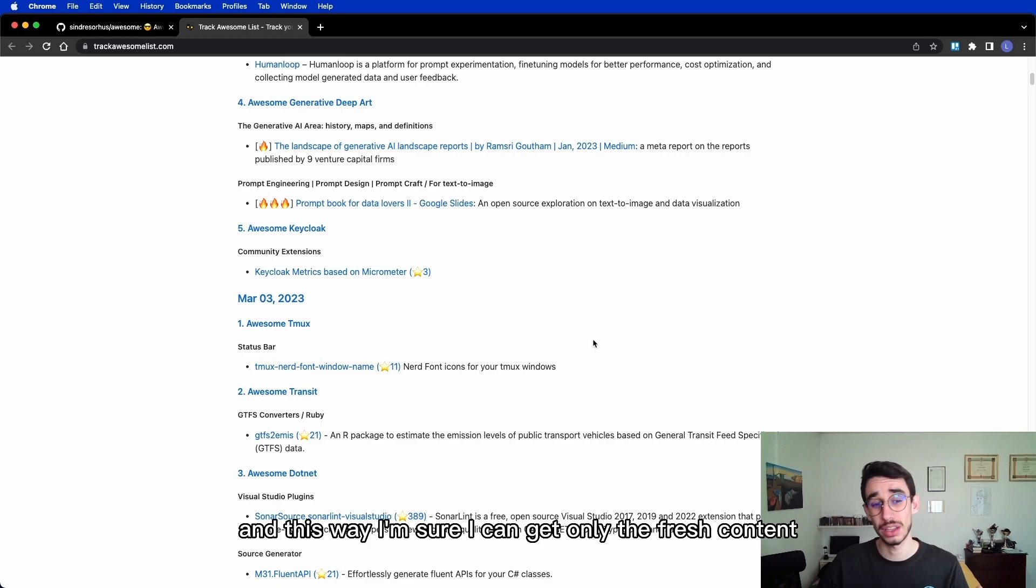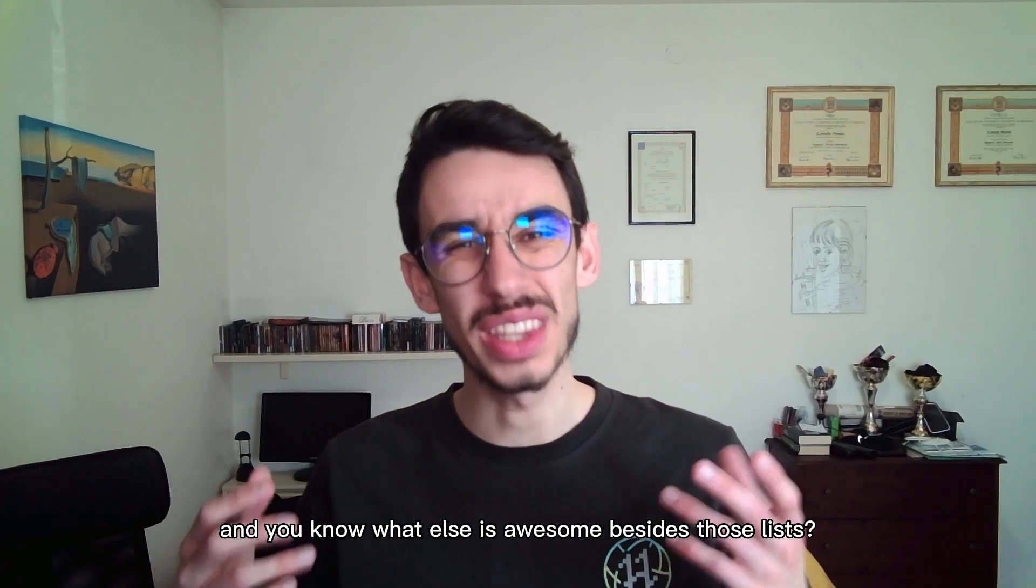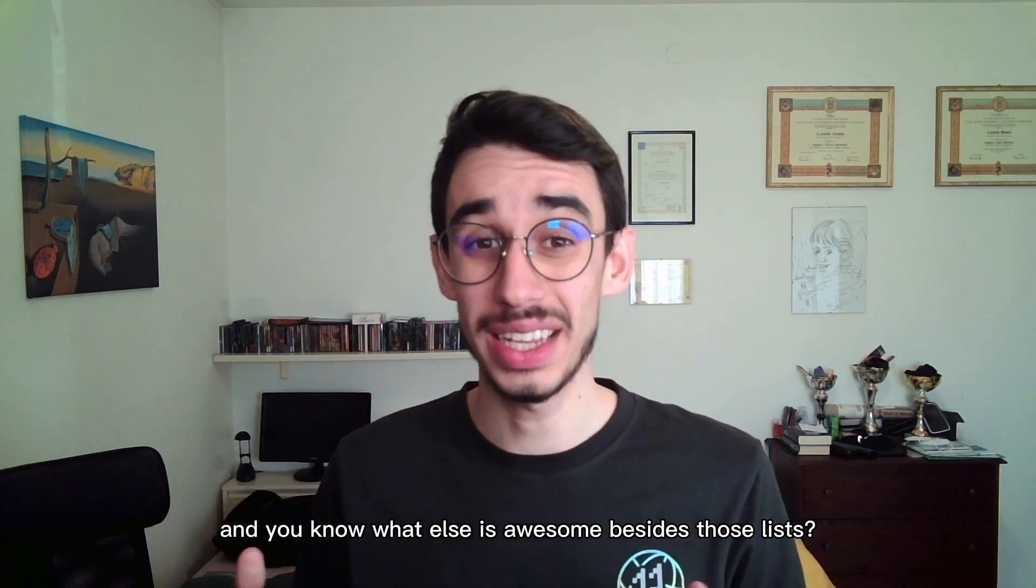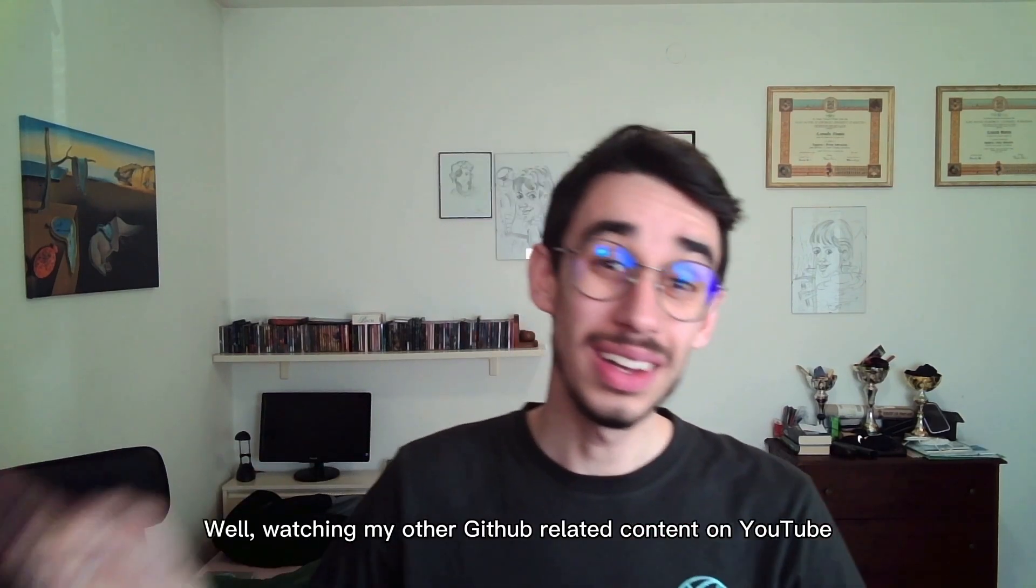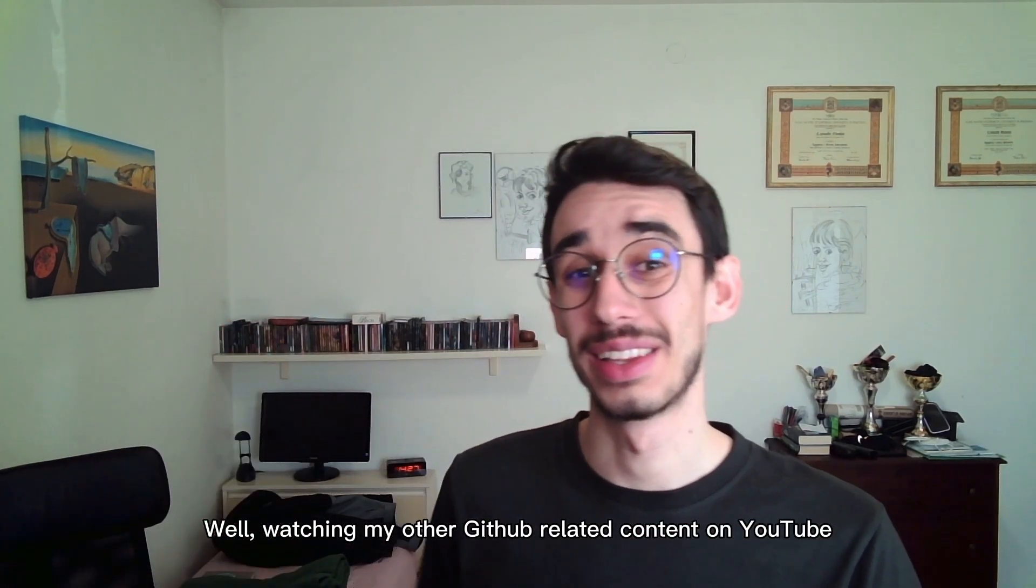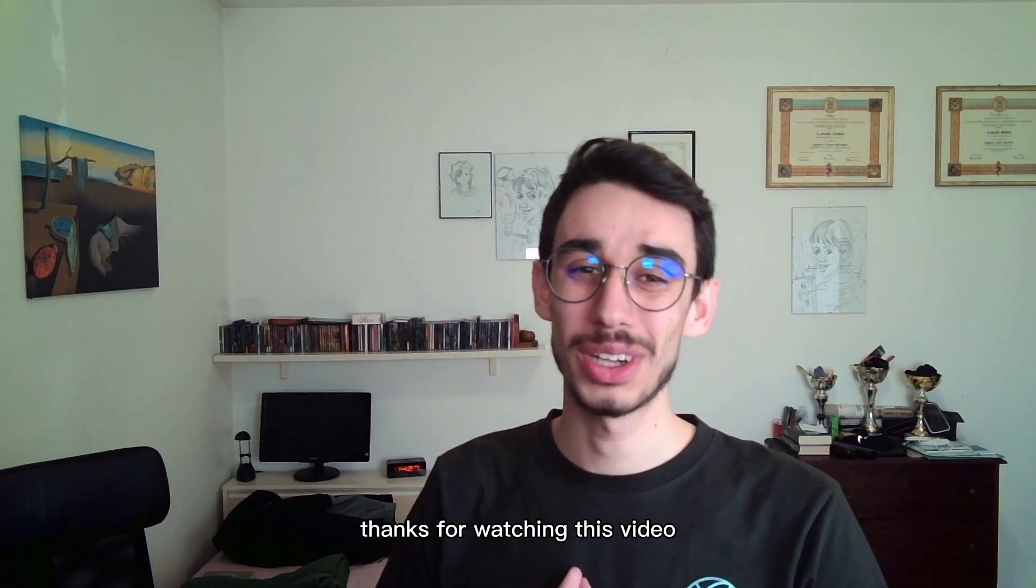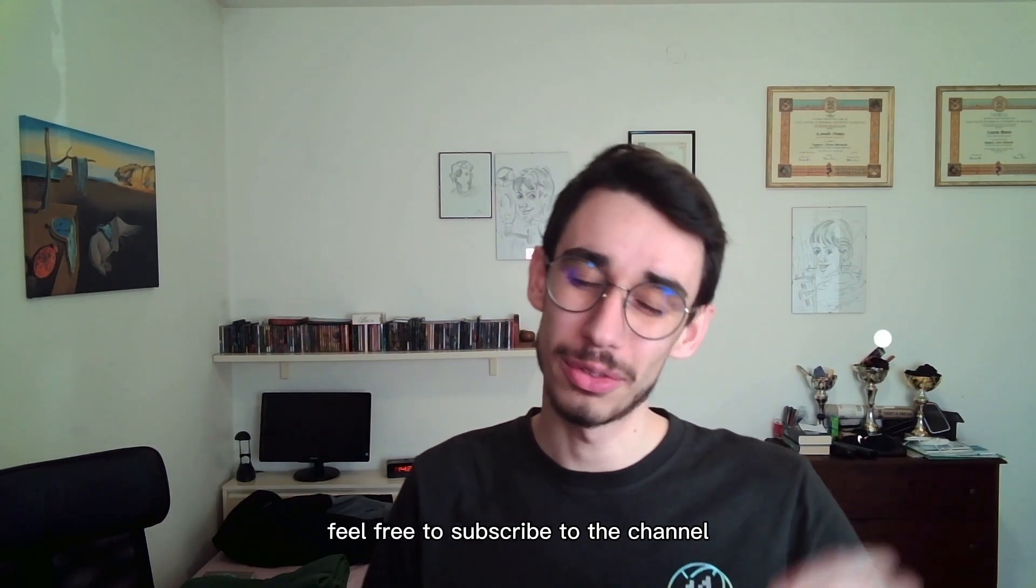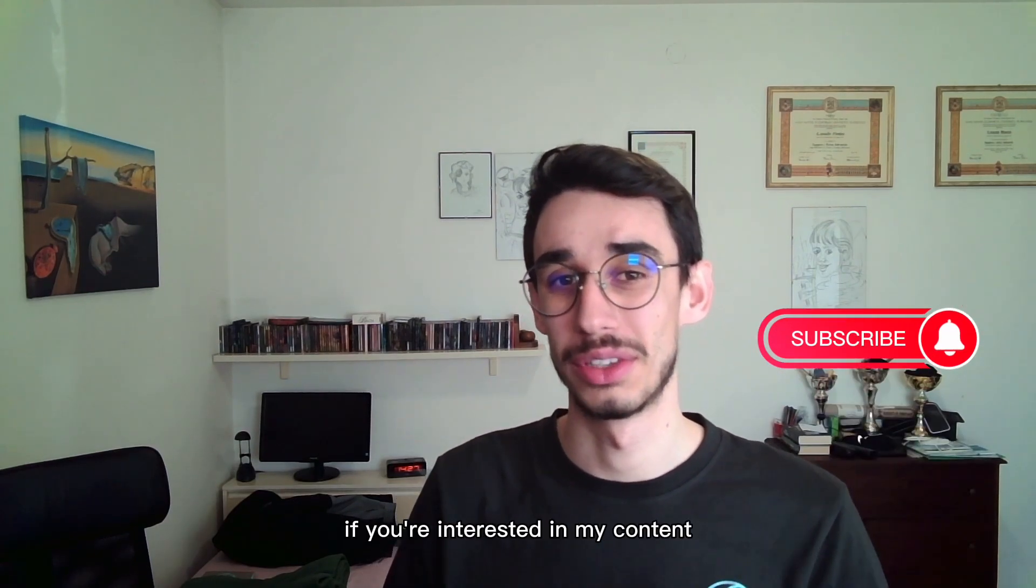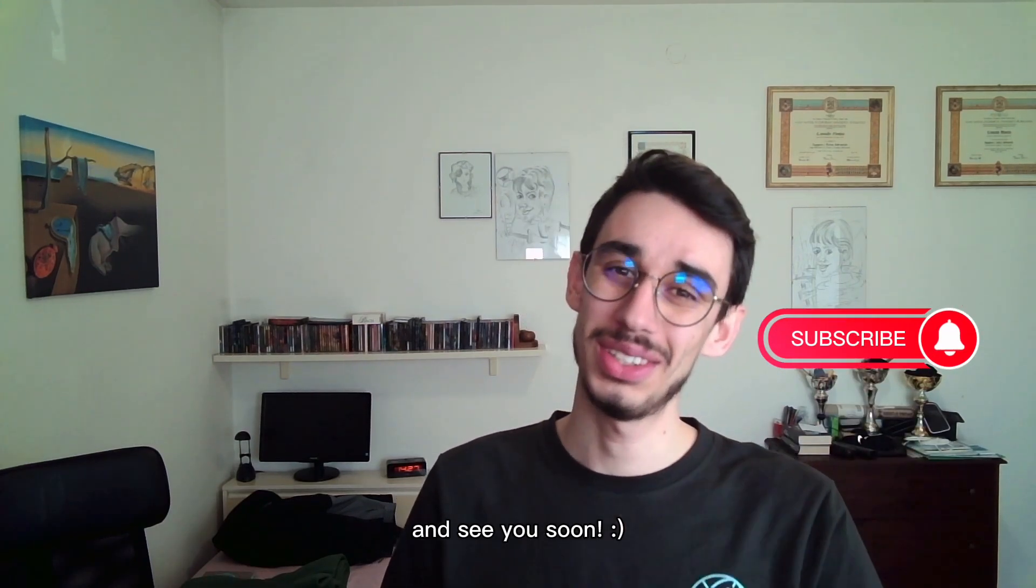And you know what else is awesome besides those lists? Well, watching my other GitHub related content on YouTube! Thanks for watching this video, feel free to subscribe to the channel if you're interested in my content and see you soon!